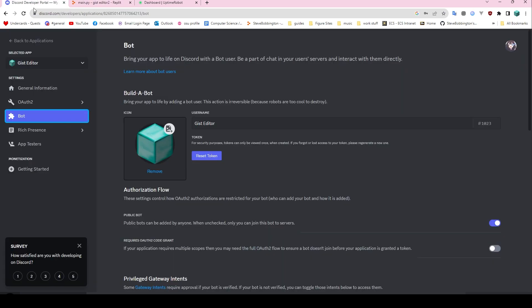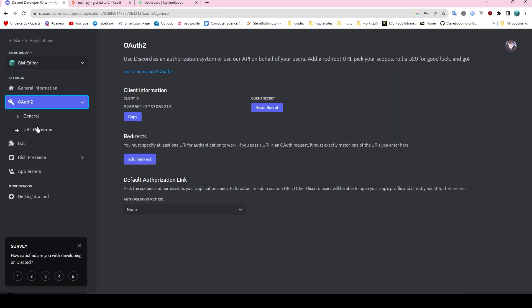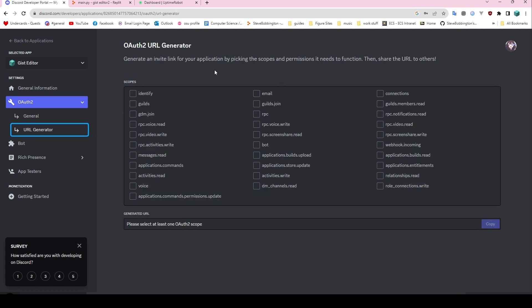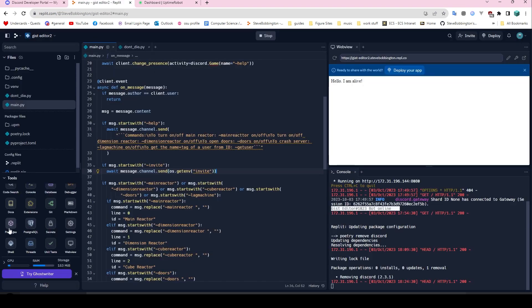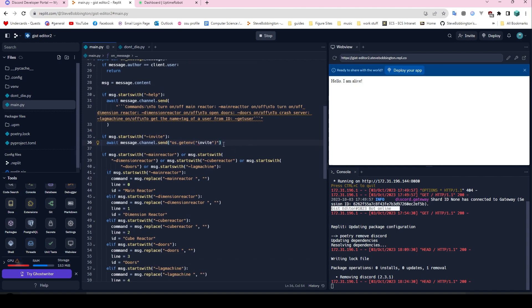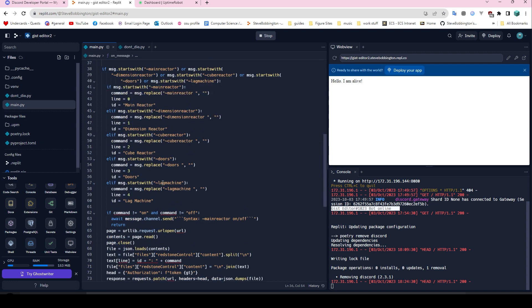For your invite link — we talked about that earlier, you get it from the Developer Portal. Once you've got your invite link you can put that in your secrets as well, or you can just paste the URL string straight into the send() call inside the speech marks. I've got it with os.getenv() because I've made it a secret.